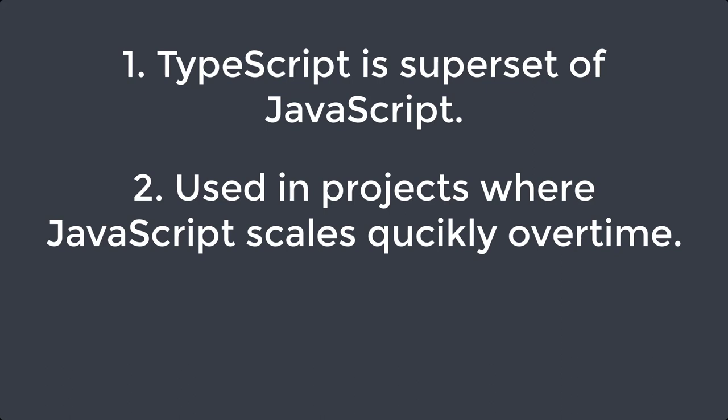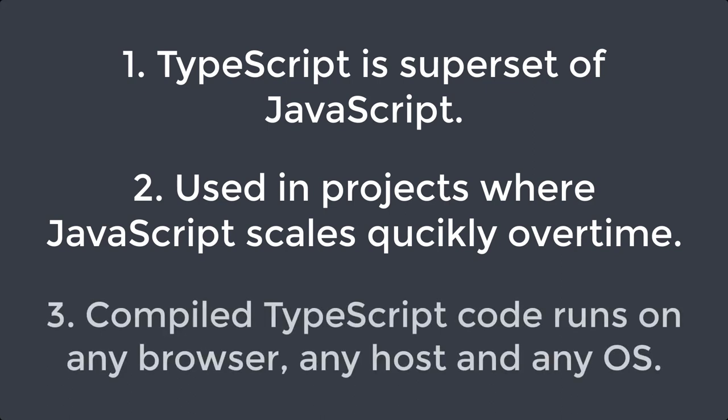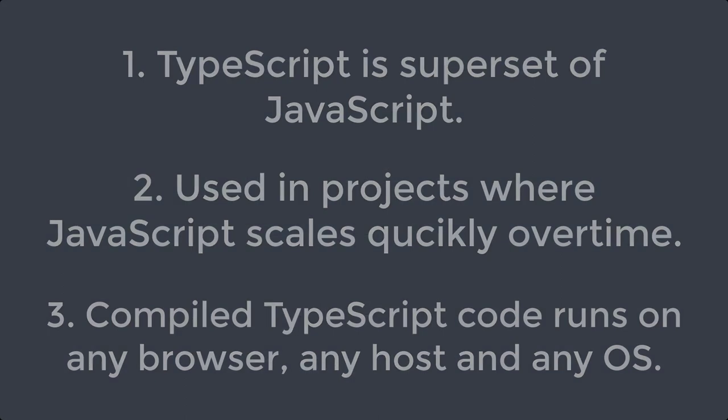Finally, we can see that TypeScript code is compiled to plain JavaScript code. And it works perfectly on any browser, any host, and any operating system.